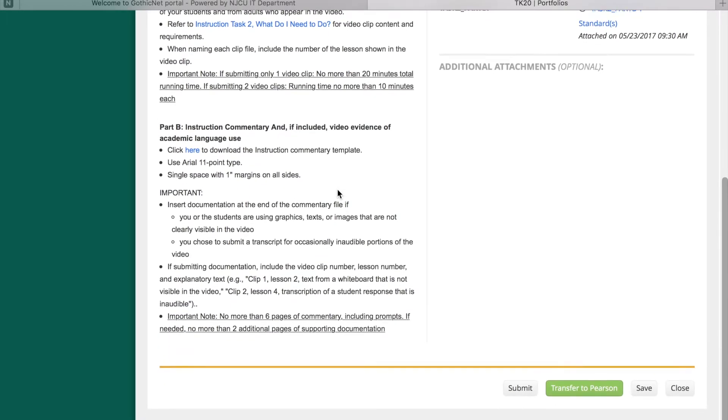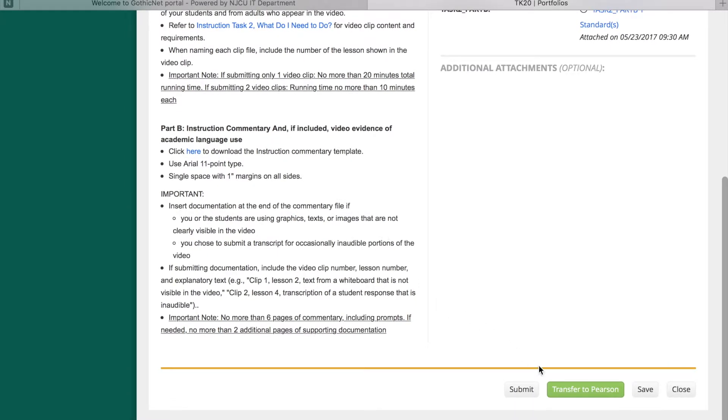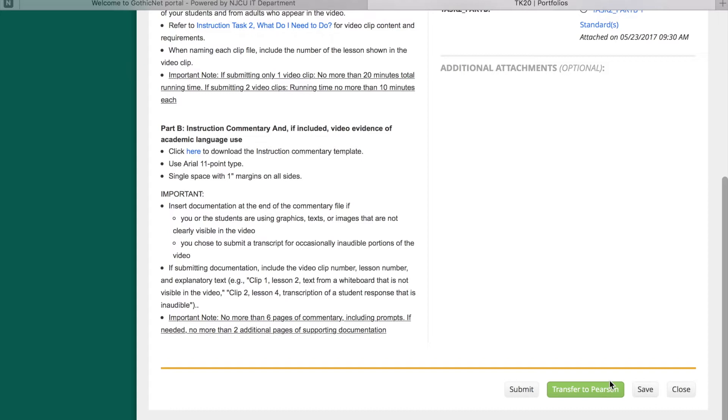Once all artifacts have been successfully attached within the appropriate number of files, you may make one of two decisions. Transfer to Pearson: this option will submit your Portfolio to the Pearson system so you can enter it for official scoring. This option will simultaneously submit your Portfolio for review by assessors at your institution.